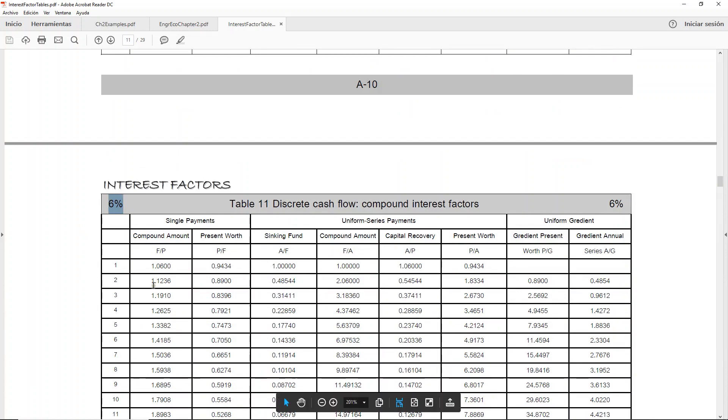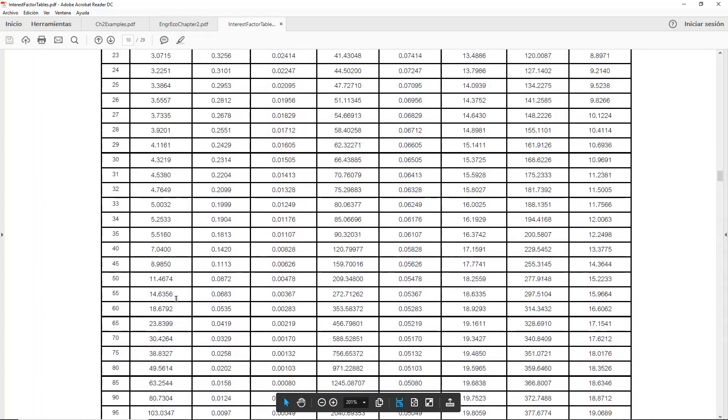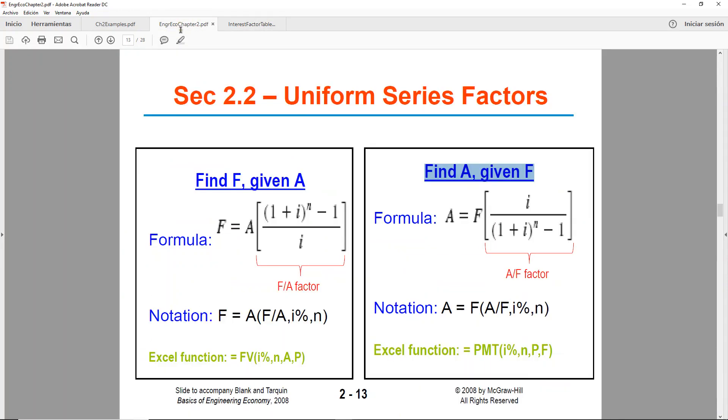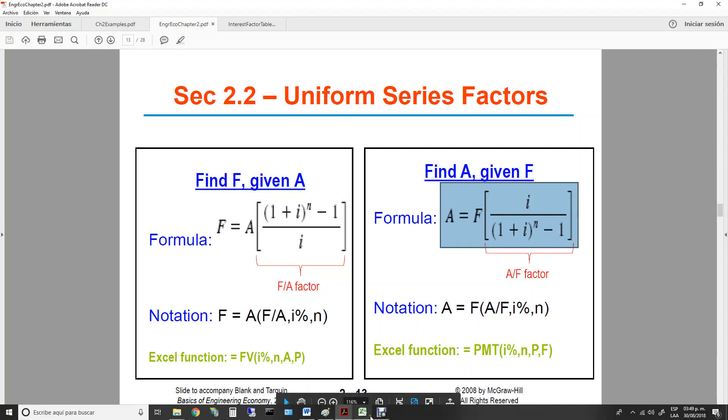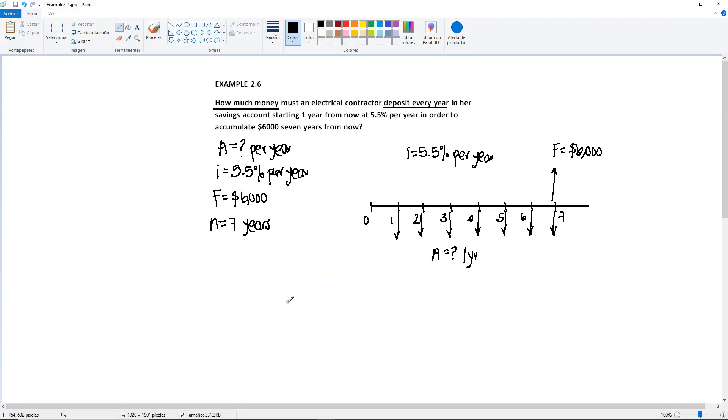Yes, you can do some math to calculate the factor from what's given here from this 5% to the 6%, but in cases like this, in order to make it easier, we can just go ahead and use the formula instead. Okay, and that's what we're going to be using in this course. So if you cannot find your value, let's say the percentage or the n in your tables, then just go ahead and use the formula to solve the problem. So that's what we're going to do. So in this case, A is equal to F open brackets i over one plus i to the n minus one.